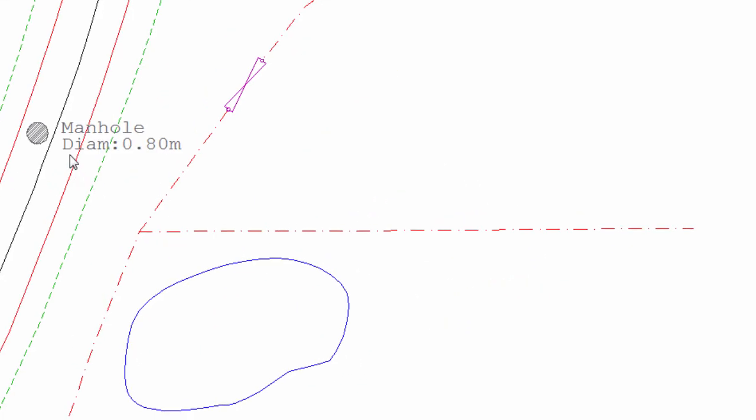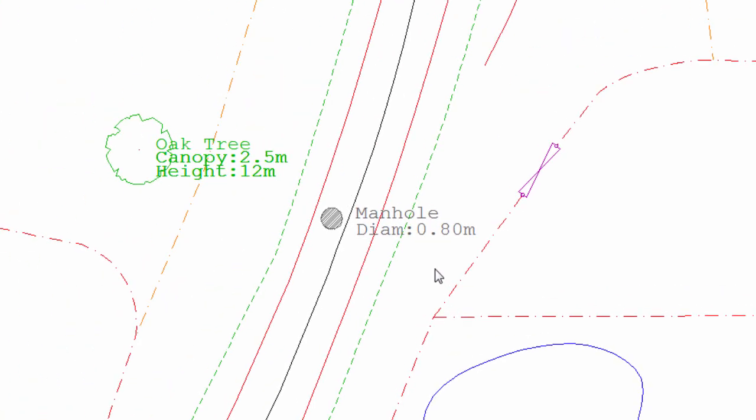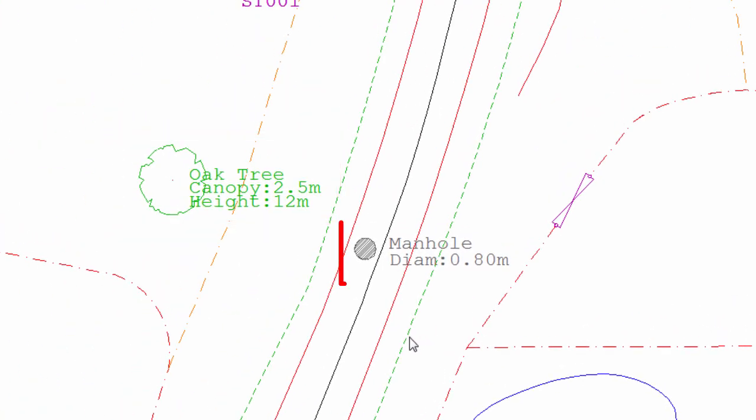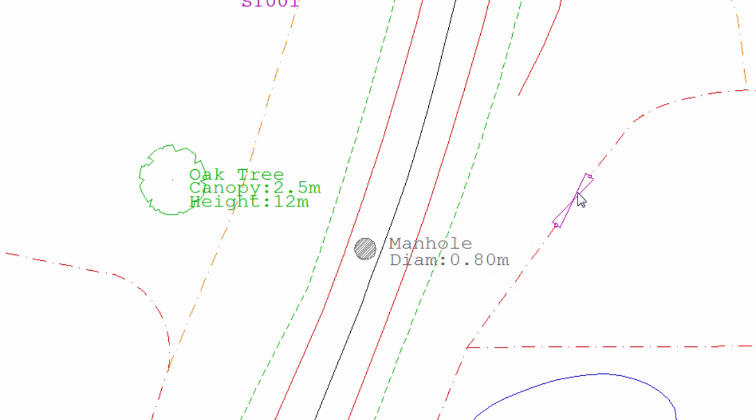Here, we can see that the tree has been drawn with the correct symbol, at the correct scale, and with the desired text, as has this manhole, and also, we can see the linework is as it was on board.